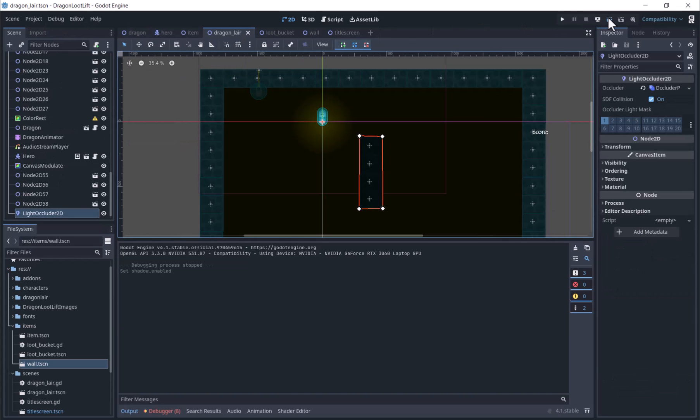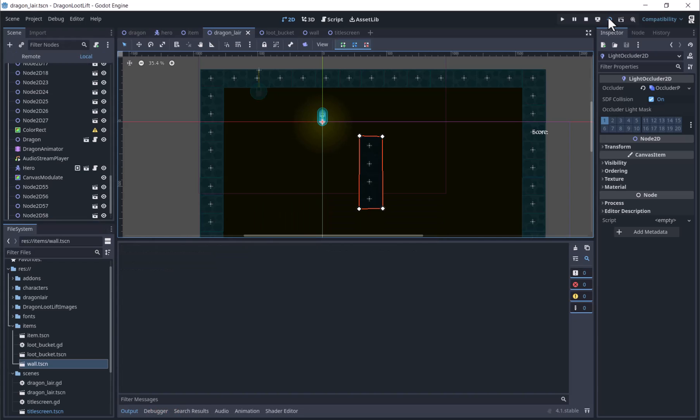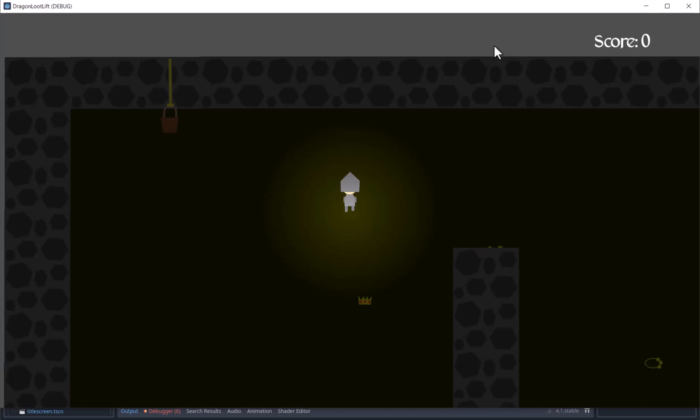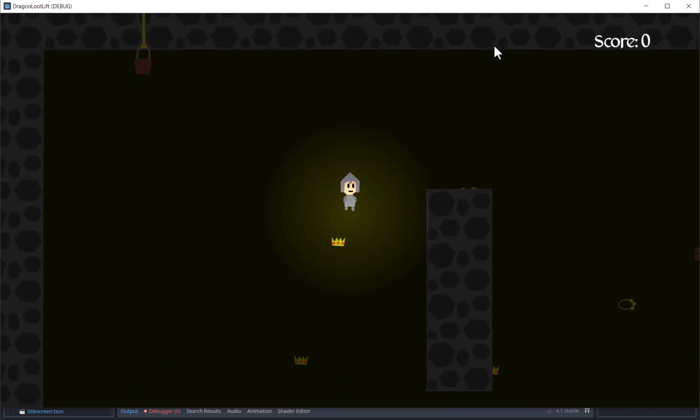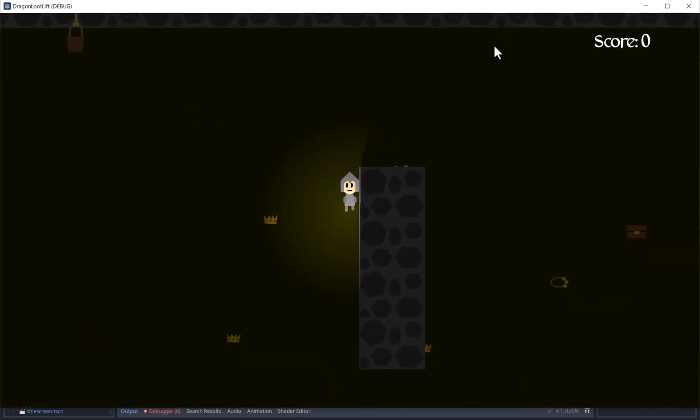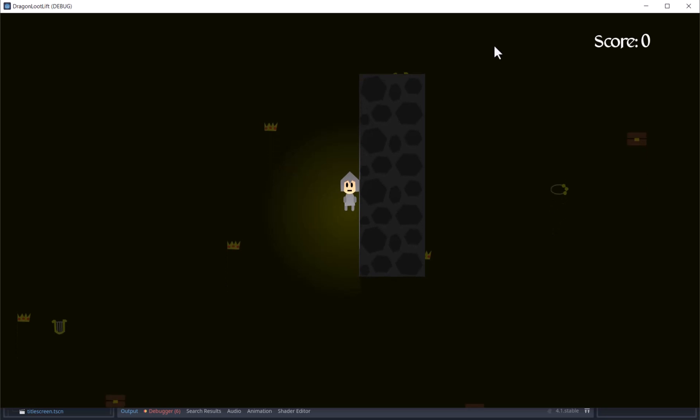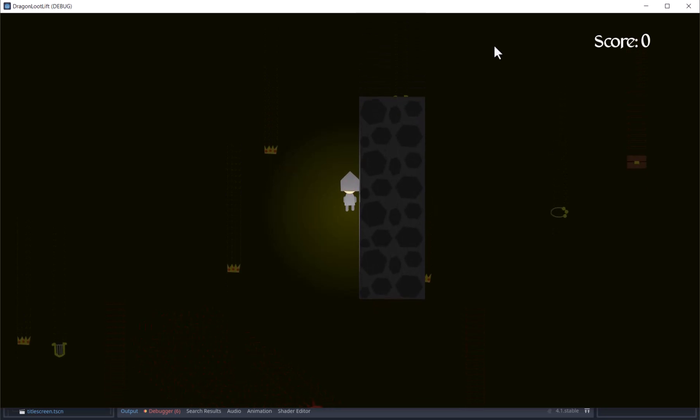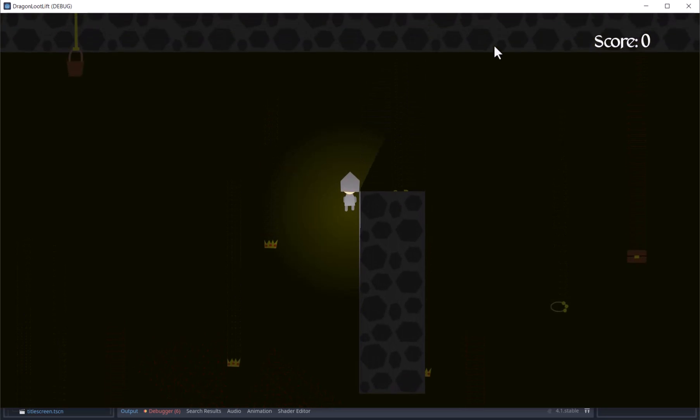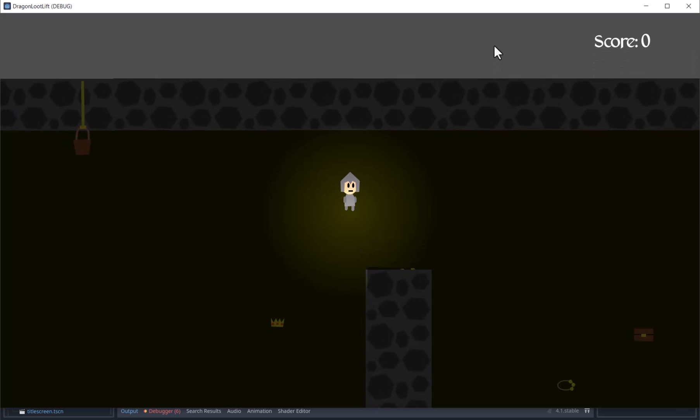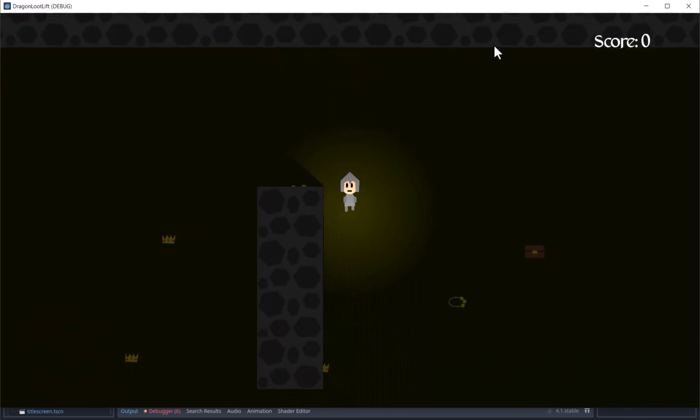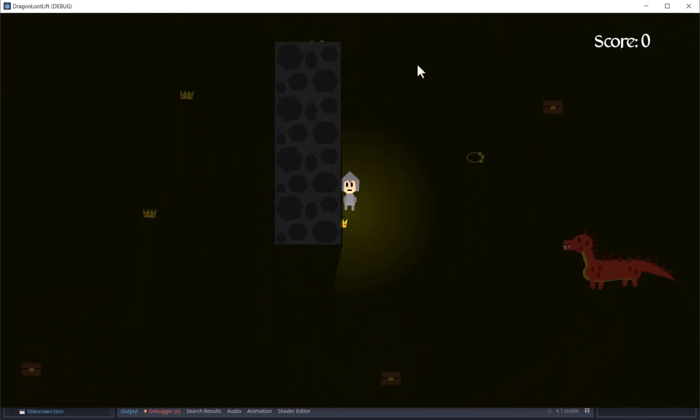Now we have lighting and shadows. One thing you will need to keep in mind is if you have a user interface with a life bar, etc., and you are using lighting, you will need to move these to a canvas layer. Otherwise, these will get affected by the canvas modulate as well.